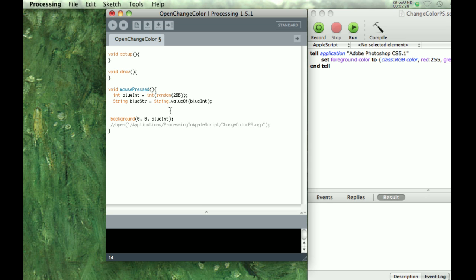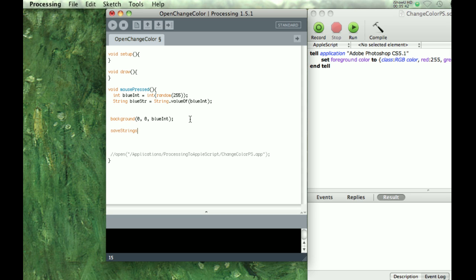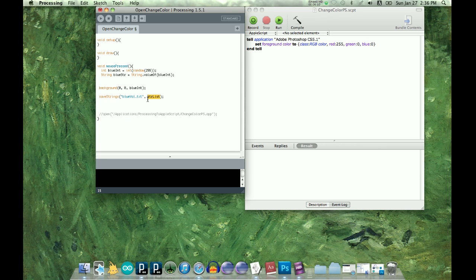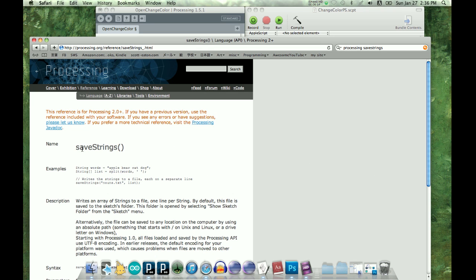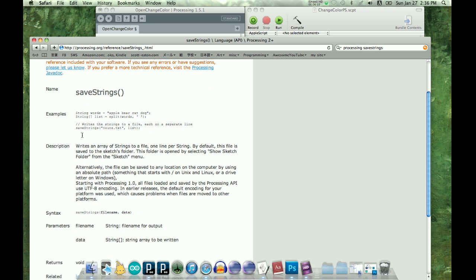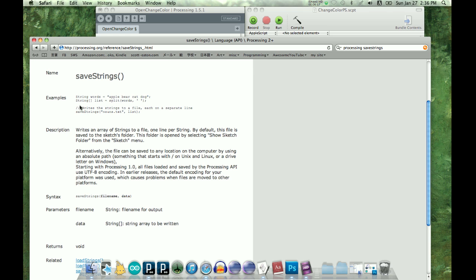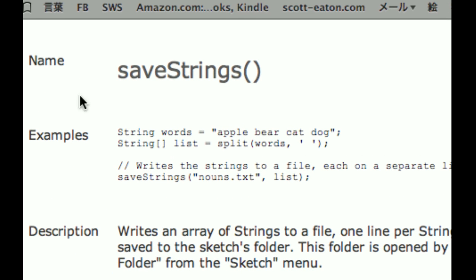Okay, so now that we have that, we want to save it to a text file. And to do that in Processing, you have to, save strings is the easiest way to do it. And then we want to save blue, let's do blue value dot txt as a text. And we're going to make this value in a second, so don't stress out. We'll make this one in a second, but I just wanted to show you. Just look under save strings, and this will explain kind of what we're doing.